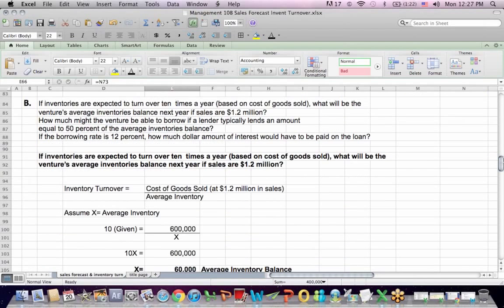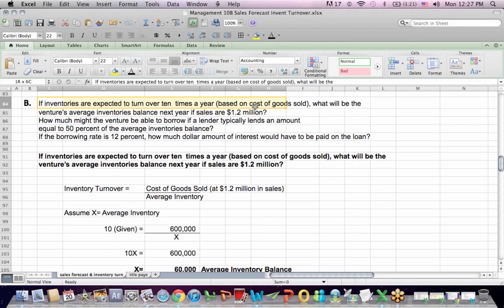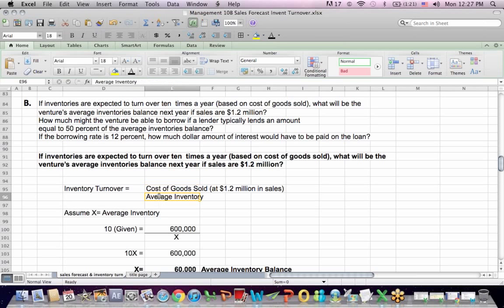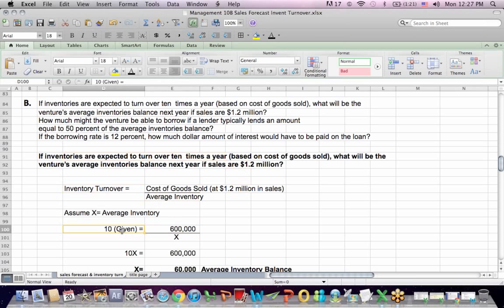Now I want to wrap up with inventory turnover — question B. It says: if inventories are expected to turn over 10 times a year based on cost of sales, what will be the venture's average inventory balance if sales are $1.2 million? We use the basic inventory turnover formula: cost of goods sold divided by average inventory. Cost of goods sold at $1.2 million in sales is $600,000, and the inventory turnover is 10 — both known. What I'm solving for is average inventory, the denominator — that's my X.